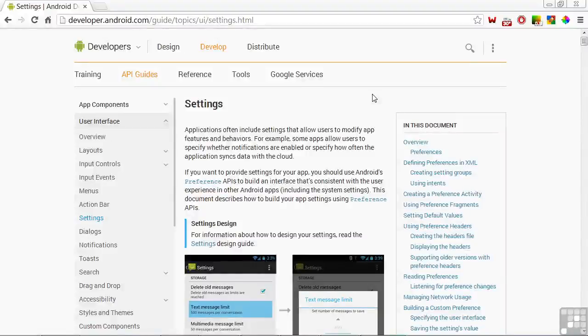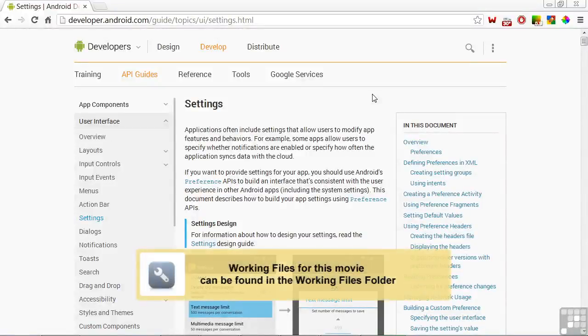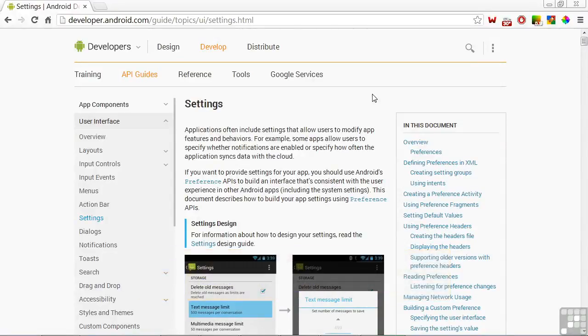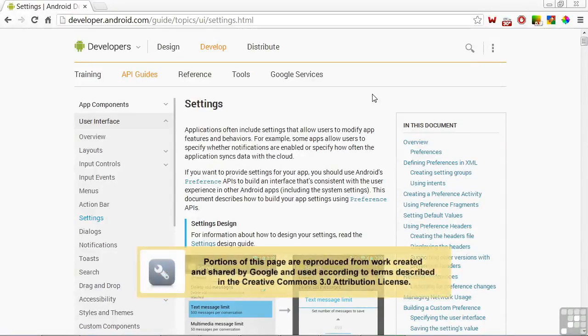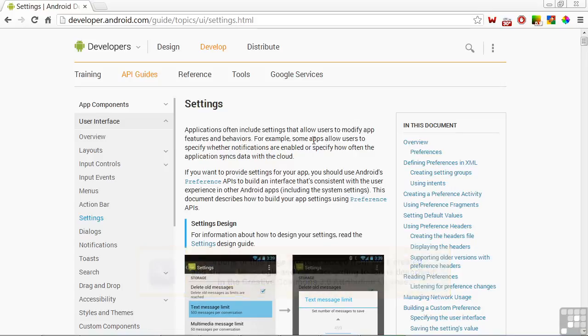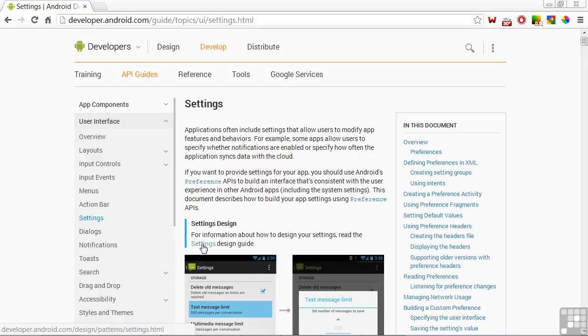In this lesson, you'll learn how to store, display, and modify the settings for your Android apps. In addition to the settings page shown here in the API guide section of the developer's website, there's also a settings design guide page to help you decide how to organize your settings. There's a link to it here.